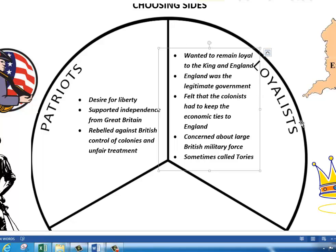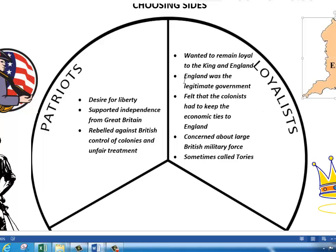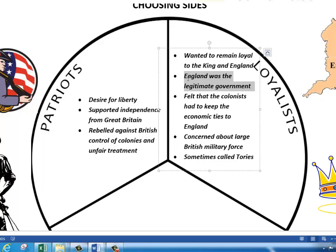Next, we have the Loyalists. They are loyal to Mother England — loyal to their country, loyal to England. They want to remain loyal to the King and England. They believed England was the legitimate government: this is our government, this is our king, and we need to follow whatever the king is saying.